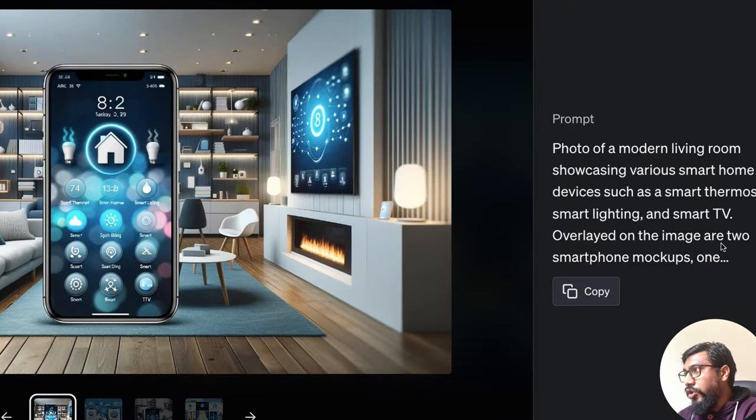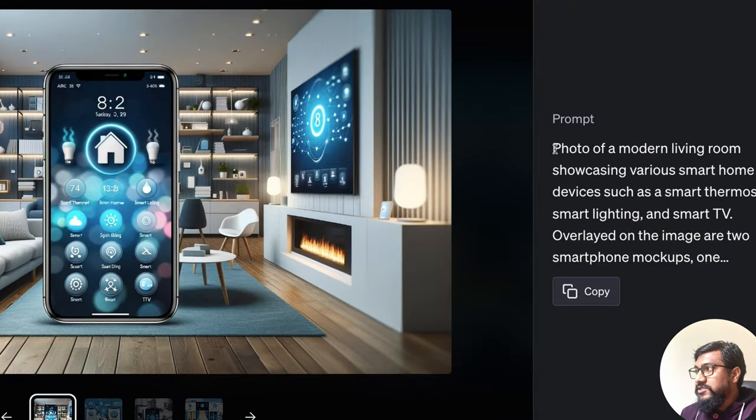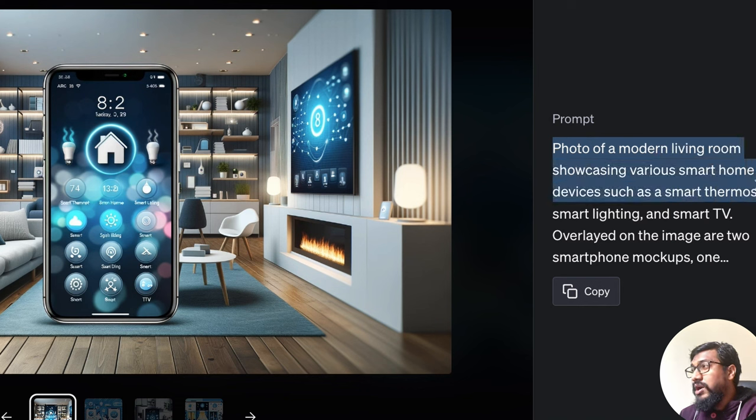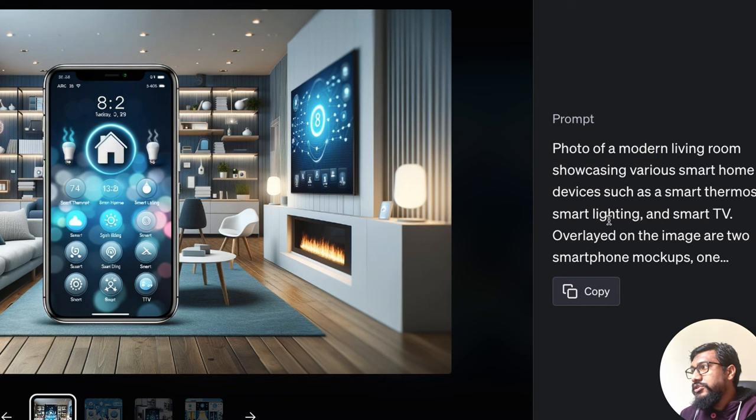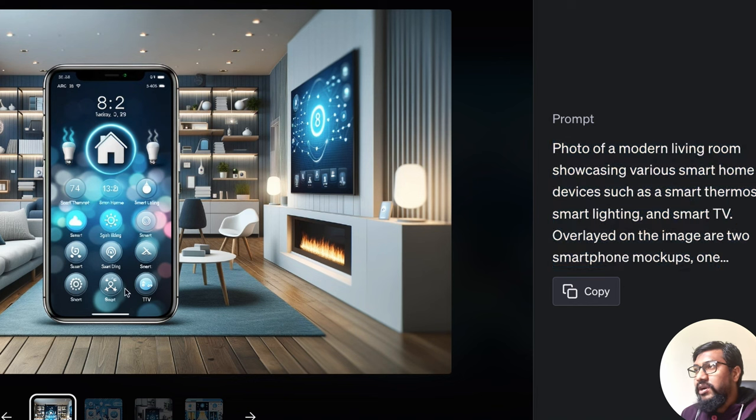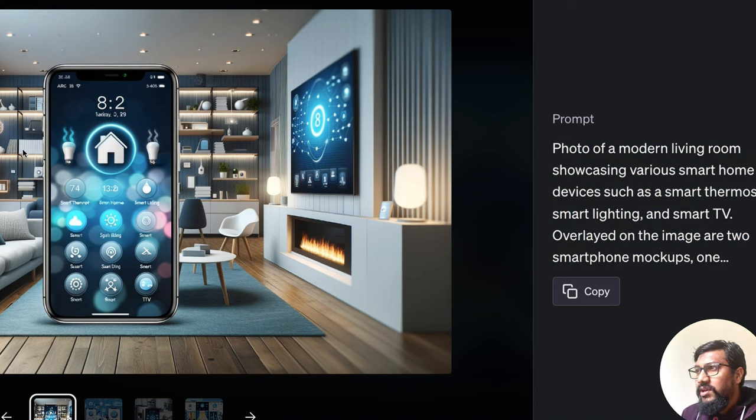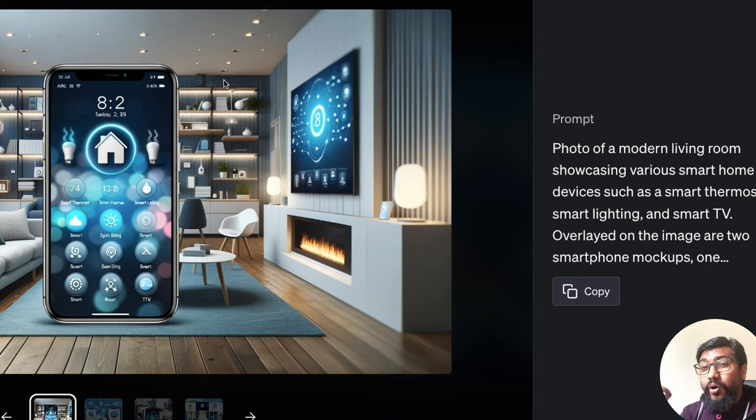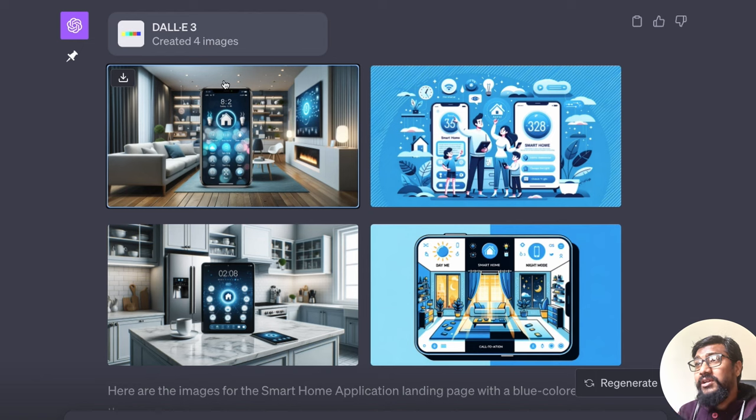Like if you see a prompt here, it says photo of a modern living room showcasing various smart home devices such as thermostat, smart lighting and smart TV. You can see smart lighting, smart TV. I don't know if you can see thermostat somewhere here, but you can see all the details of the prompt going directly into the image that it generates.